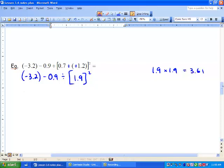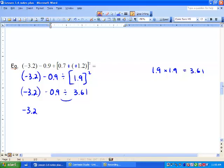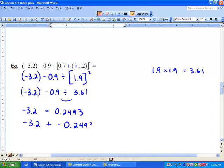So we can put that in. We have negative 3.2 minus 0.9 divided by 3.61. Next, we need to do our division, so we bring our negative 3.2 down, and we're going to get a negative because we have negative 0.9 divided by 3.61, and we get 0.2493. So we can change our sign here and we're going to get negative 3.2 plus negative 0.2493. We're adding more negatives, so we end up with negative 3.4493.